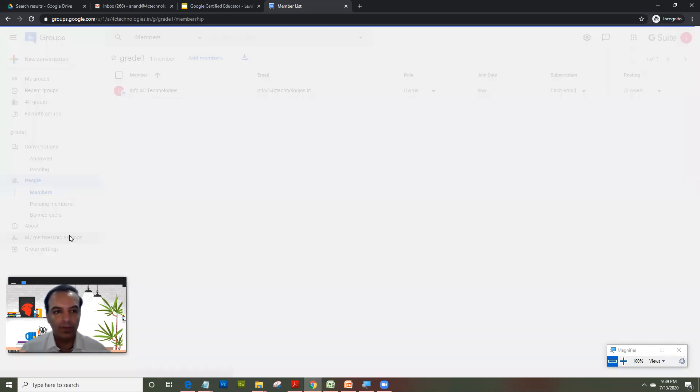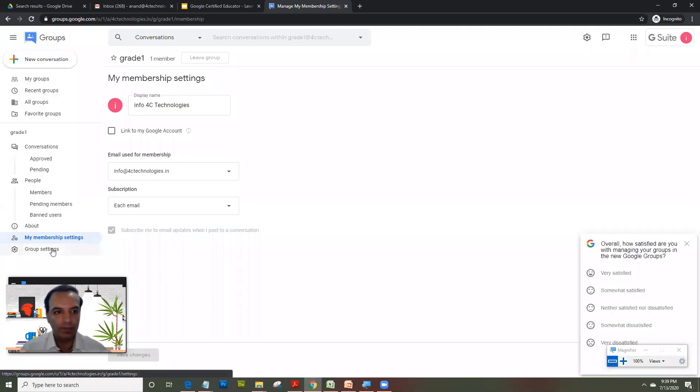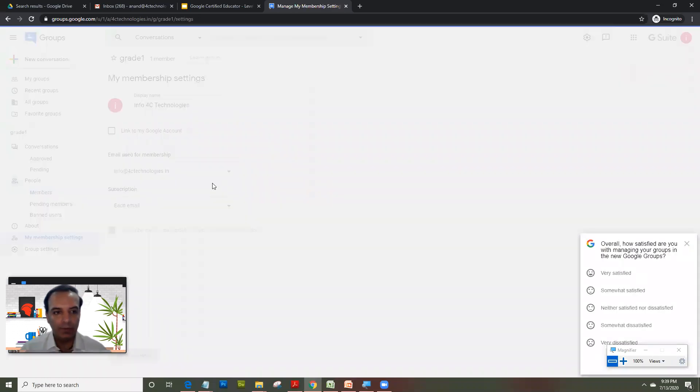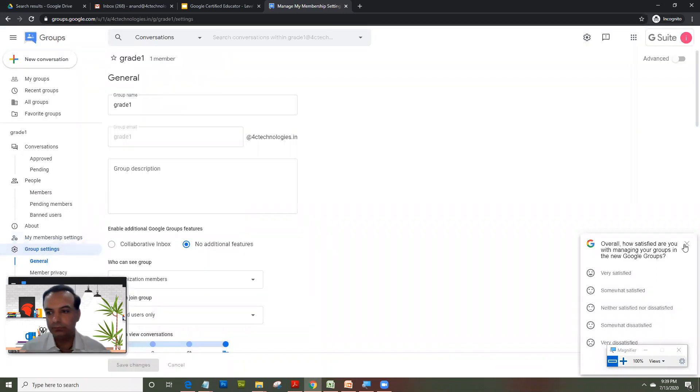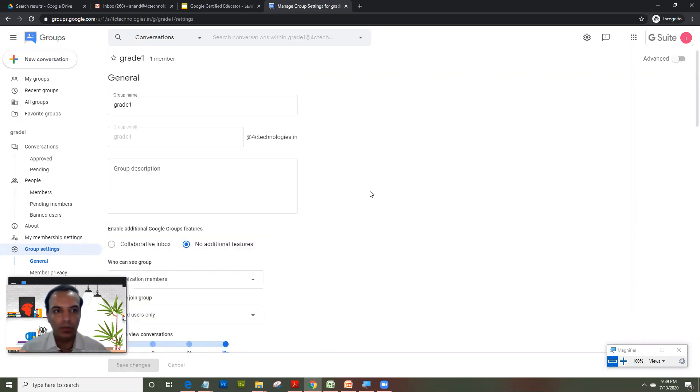Now there are some membership settings. There are some group settings also. And what you're seeing is a totally new interface of groups.